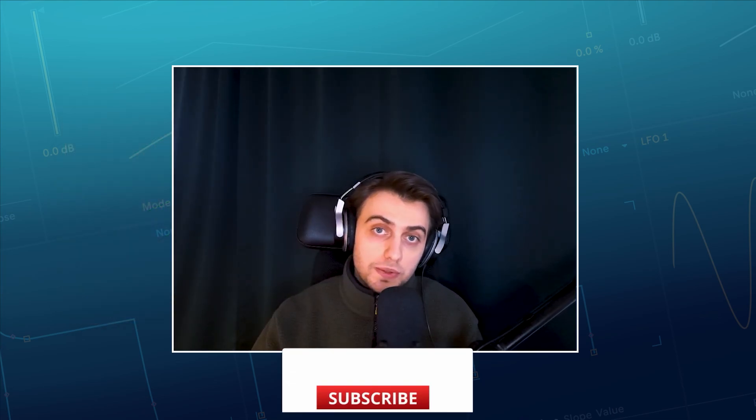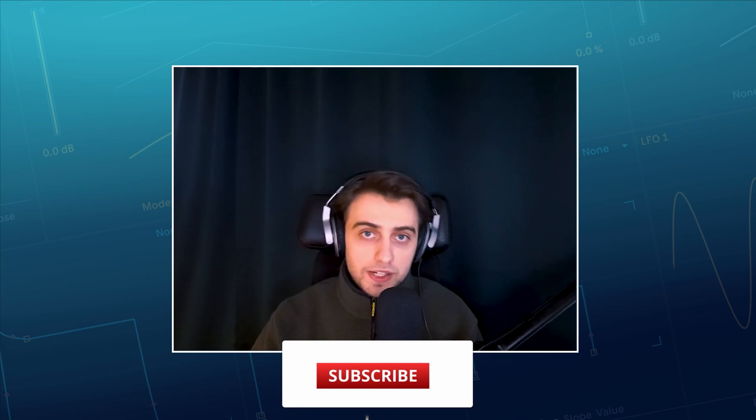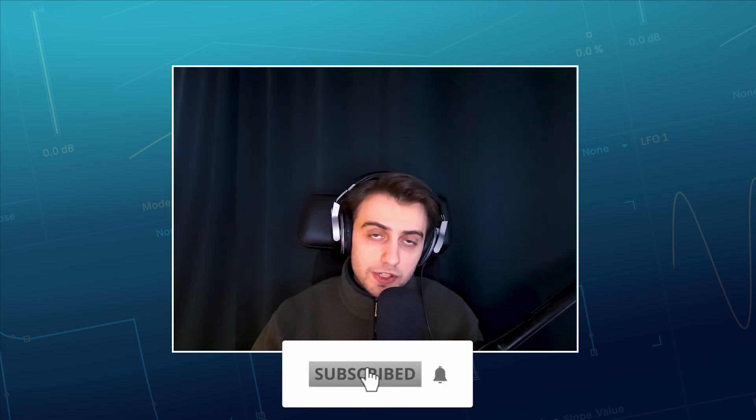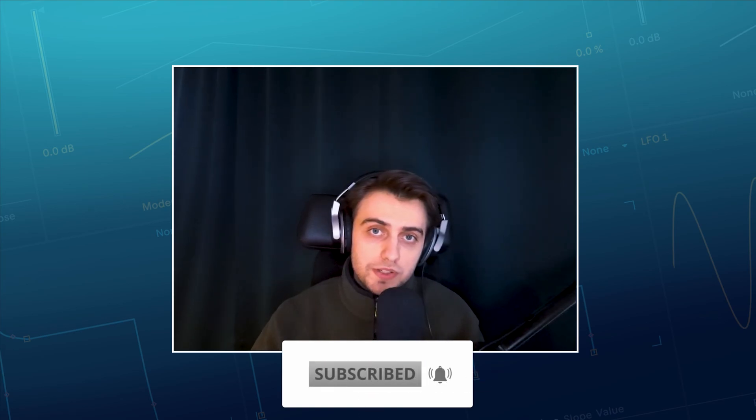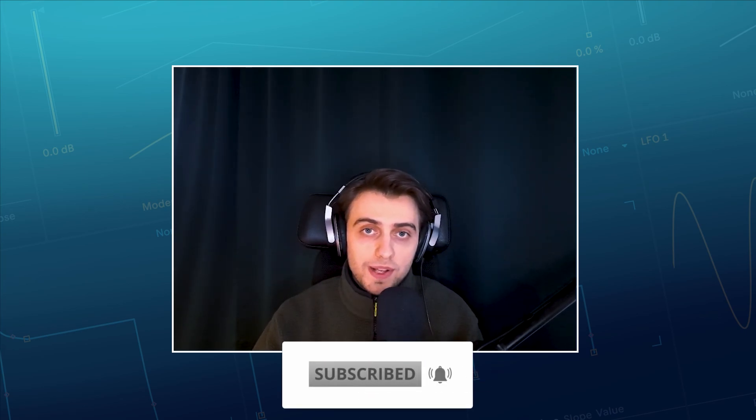To see all that, check the video description. Make sure to subscribe to our channel. If you enjoyed this video, leave it a like, write a comment, and I will see you in the next ones.